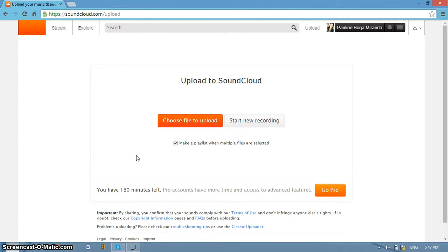I just demonstrated the important and basic steps of SoundCloud. To know more about it, better explore or navigate the application by yourself. So there you have it. Thank you for watching.